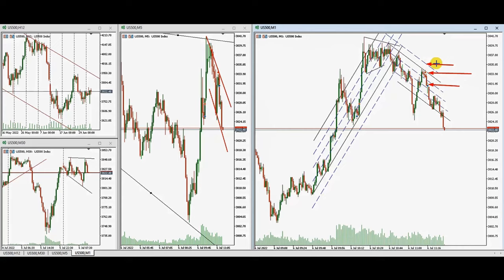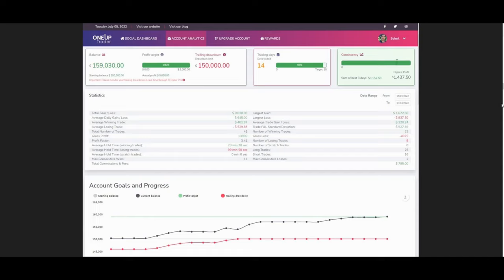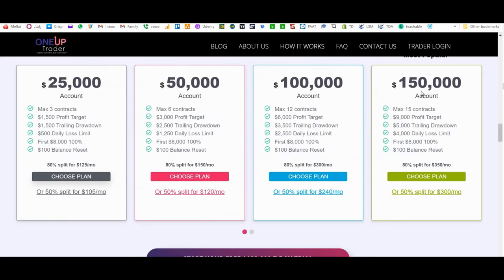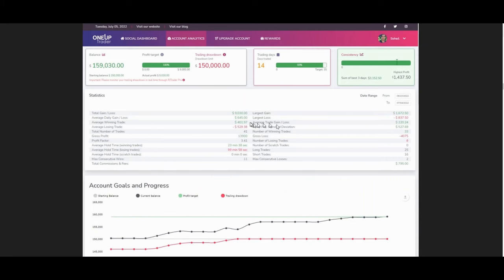Sam has successfully completed his combine and sent this picture. He's going to send a video with details of his $150,000 combine. Congratulations — that is a significant achievement. He is now funded with a $150,000 account. His profit target was $9,000, and he reached that within two weeks — 15 working days — and everything was accepted by the fund provider.